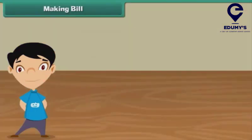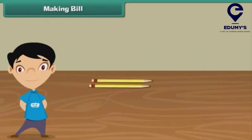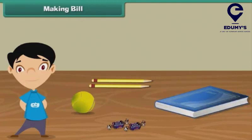Making a Bill. Now we will learn how to make a bill. Ramita bought 2 pencils, 2 toffees, 1 ball, and a book. Prepare a bill for Ramita.